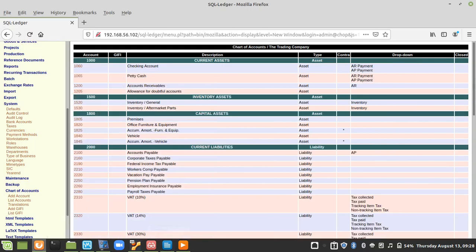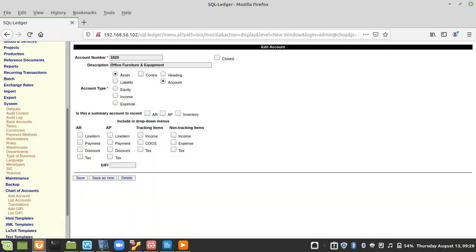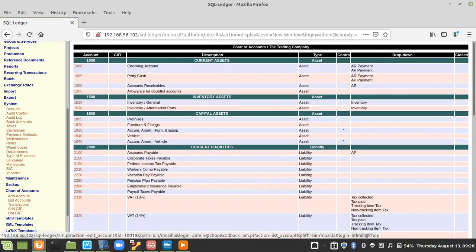The second item is Furniture. There is already a Furniture and Equipment account. I want it to read Furniture and Fixtures, so I will edit it to Furniture and Fixtures and leave it as is, then click Save. You can see it has been updated here.